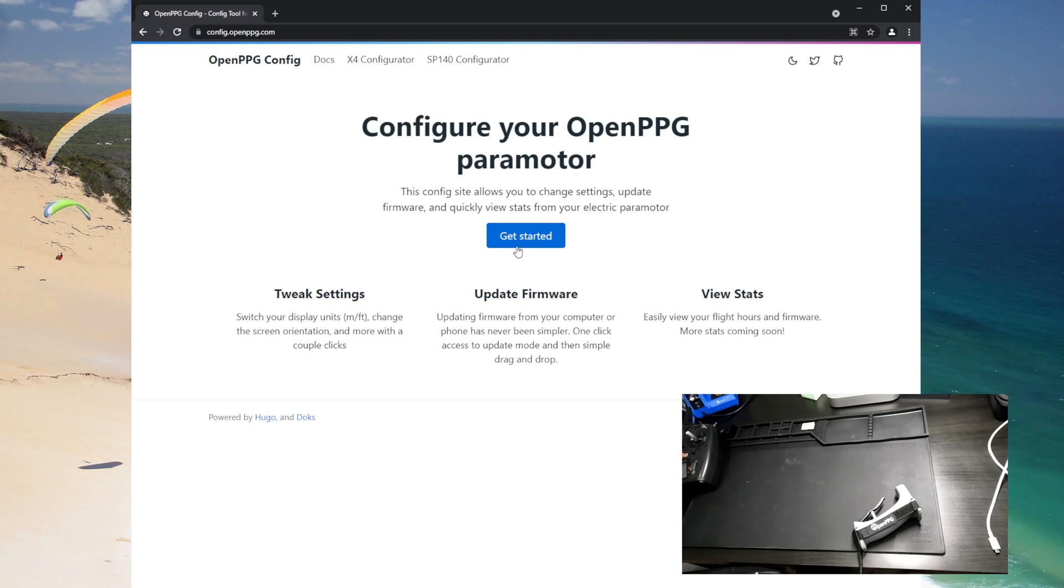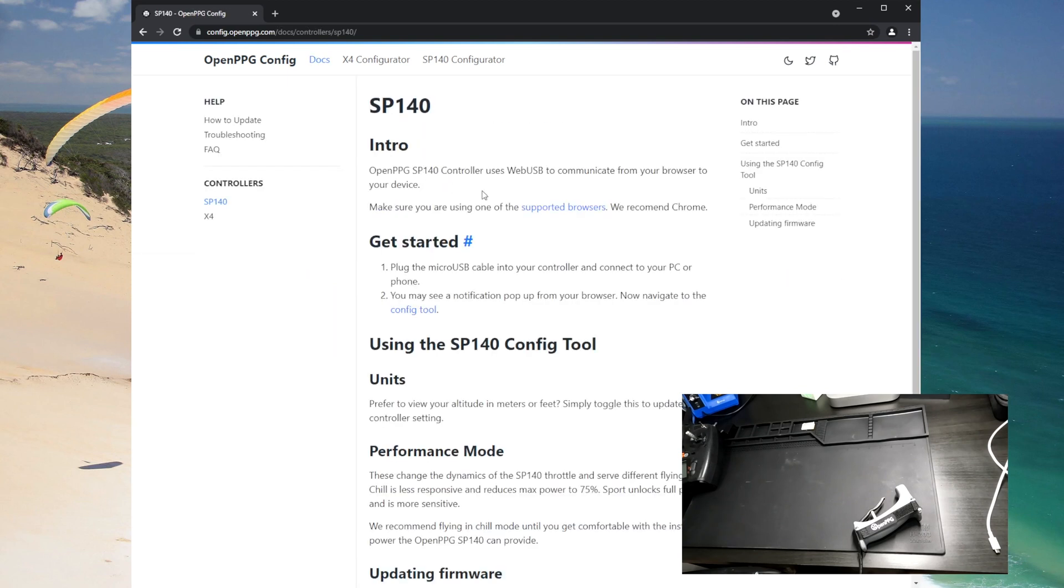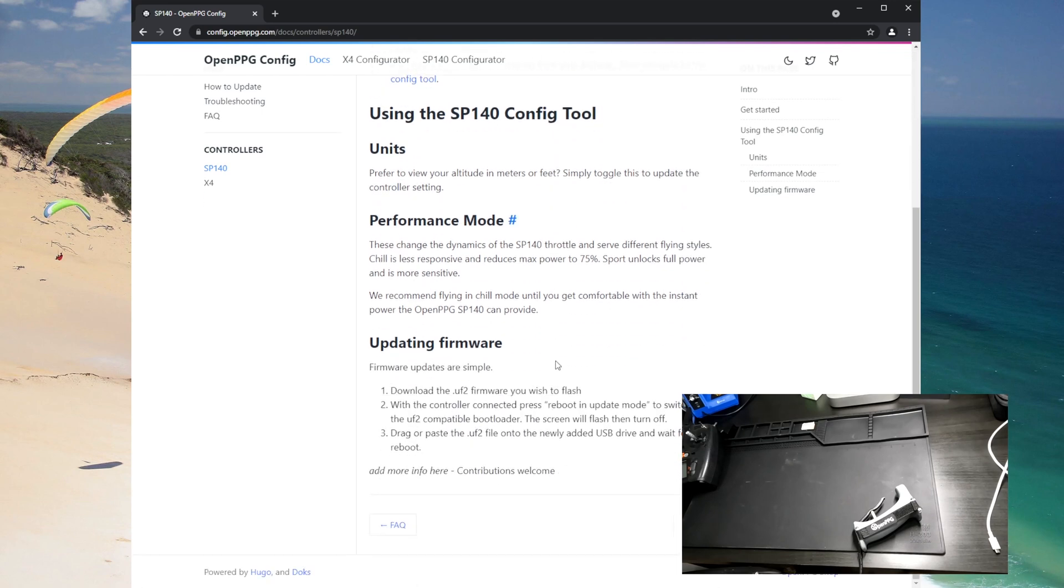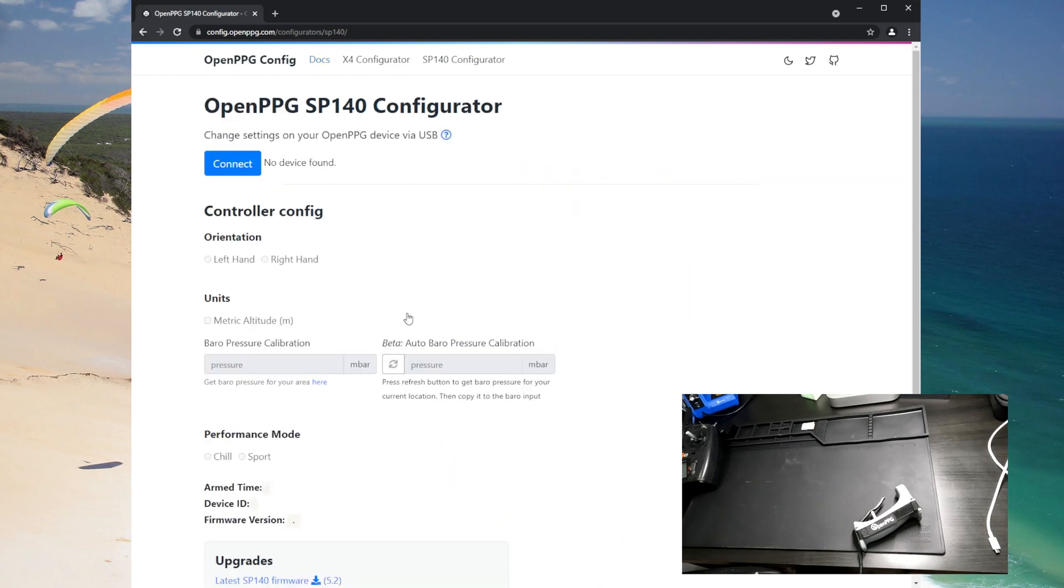So if you hit get started we're gonna select SP140 and of course there's information on how to do all the things I'm describing right now, but we're gonna go to the config tool and so now that we're here I'm gonna plug in the SP140 controller.